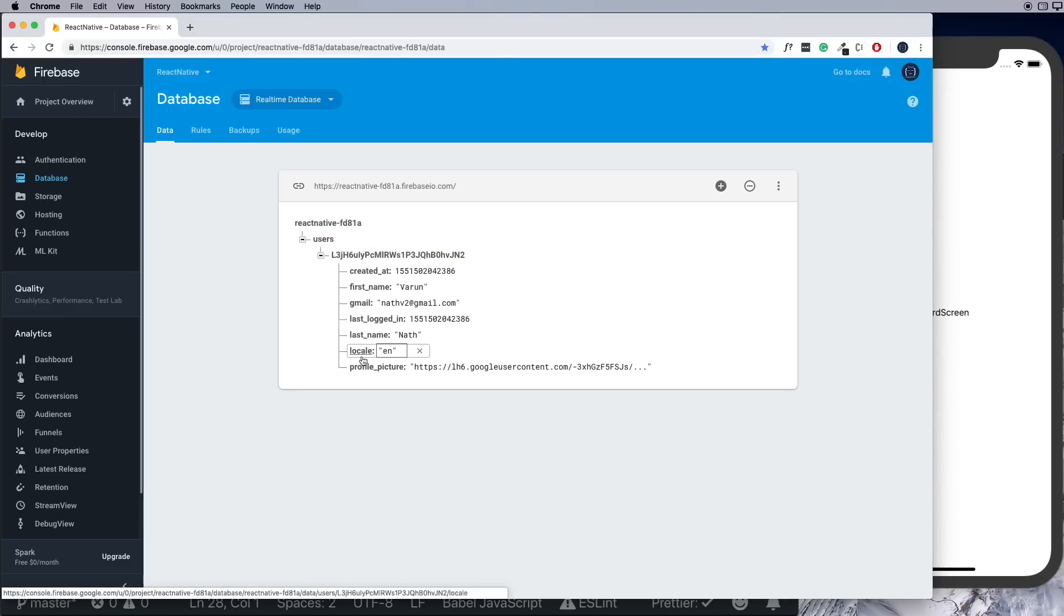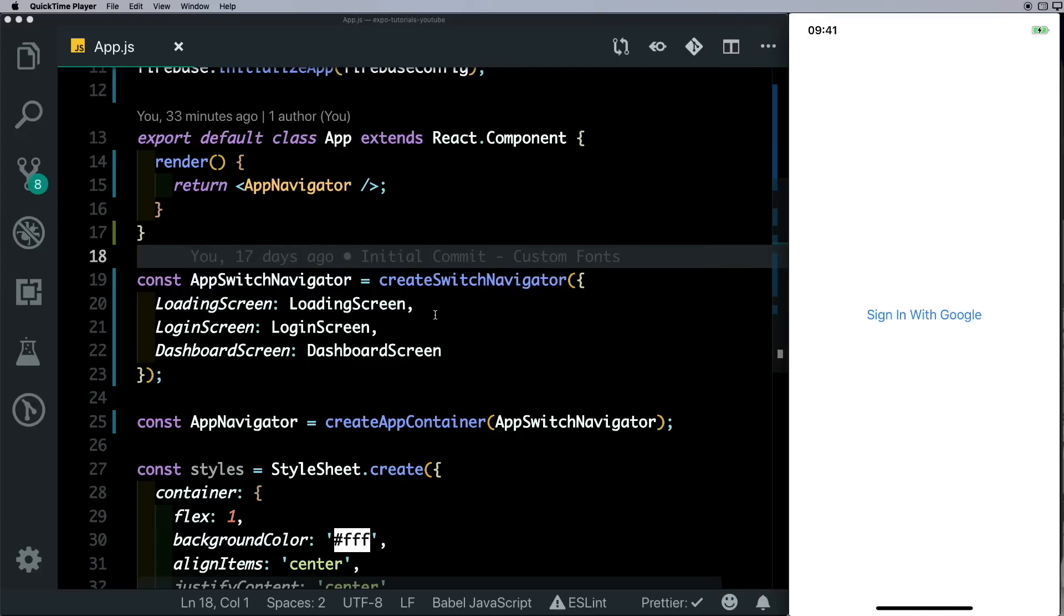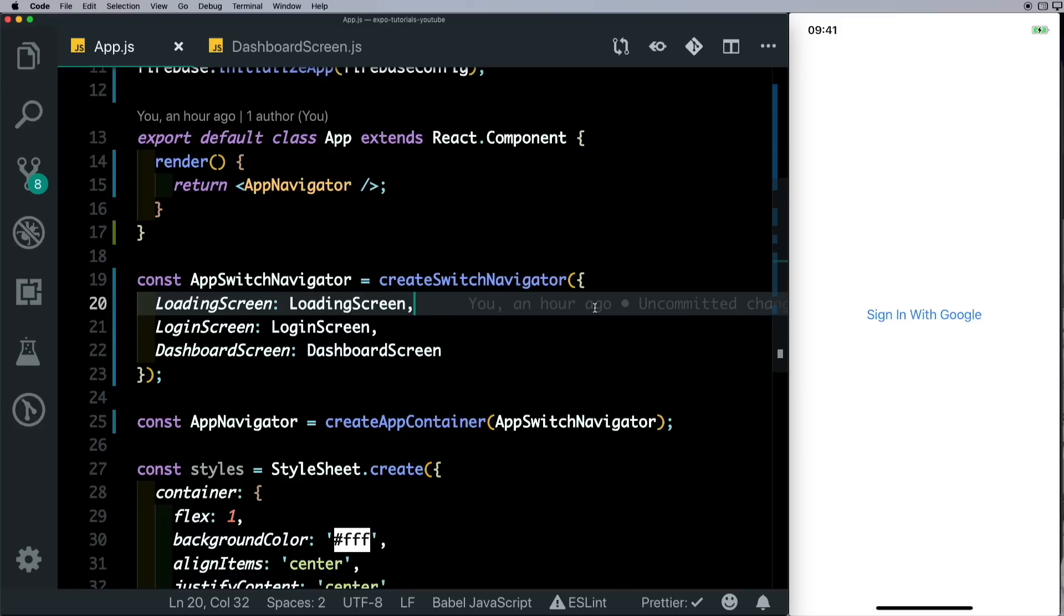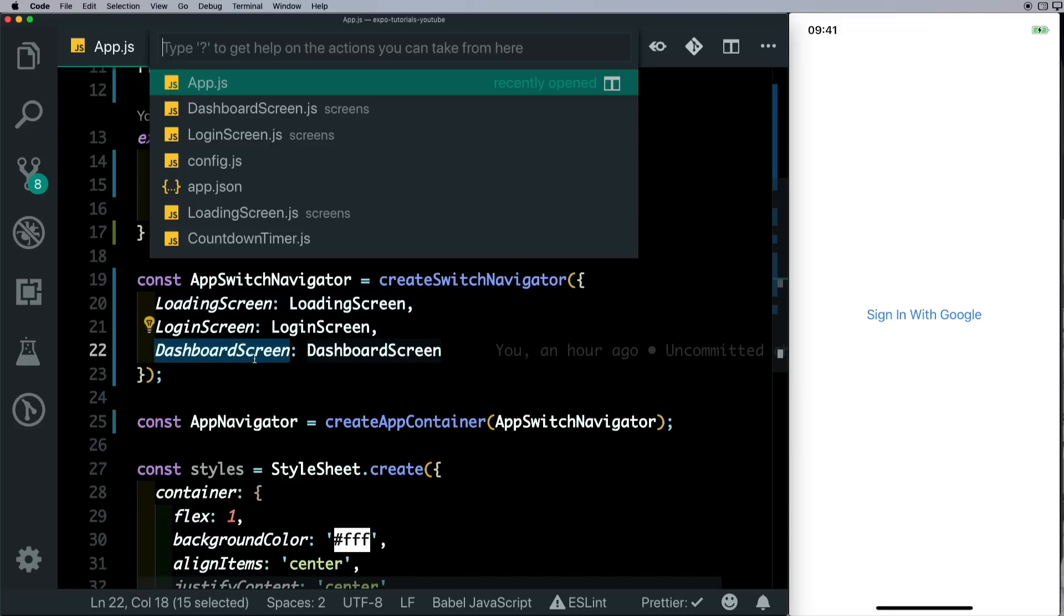Since push notifications will not work on the simulator, I realized it would make sense for me to run it on an actual device. So here I'm mirroring my iPhone 10 on my screen. Once the user logs in, he'll be taken to the dashboard screen. So let's head to the dashboard screen and this is where we'll set up our push notifications.